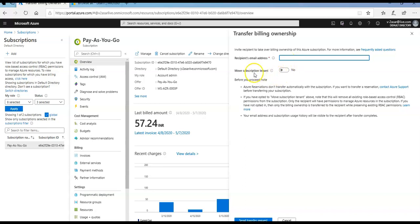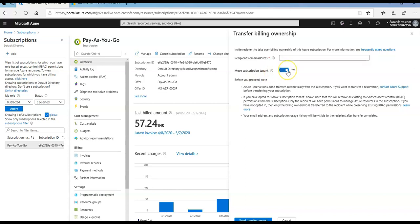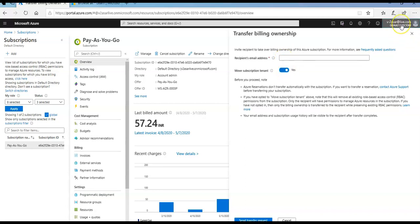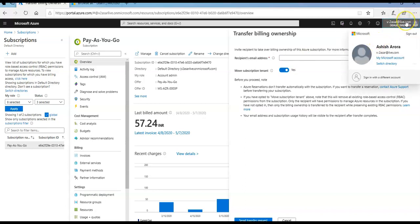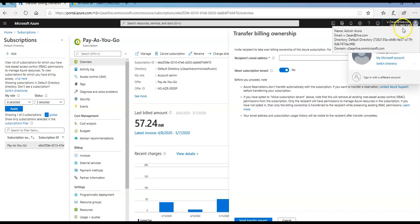It says move subscription tenant, which says move this Azure subscription to the recipient Azure Active Directory tenant. If I click on yes, I can also transfer only the billing ownership to someone else. But if I want to transfer this subscription from this Azure AD tenant, you can see the domain name here just below.